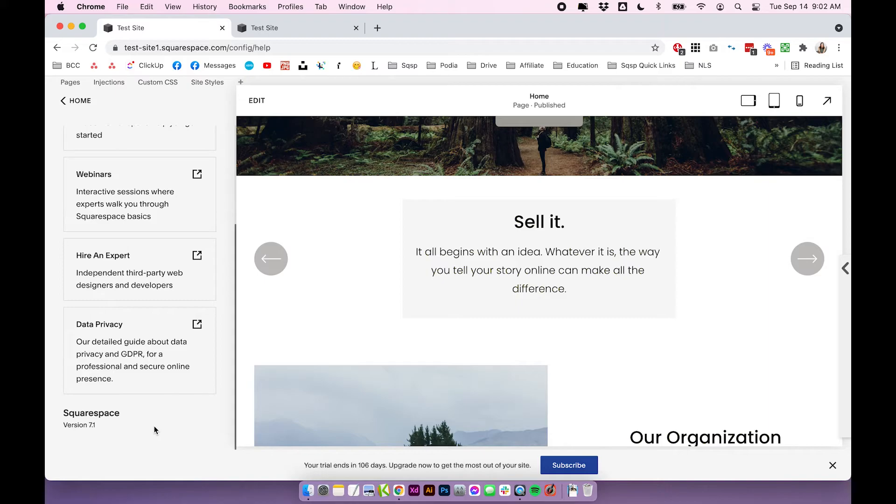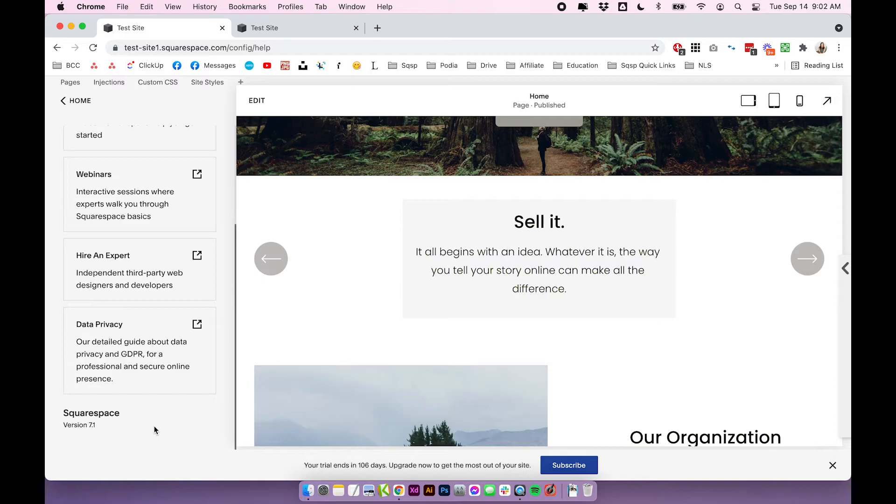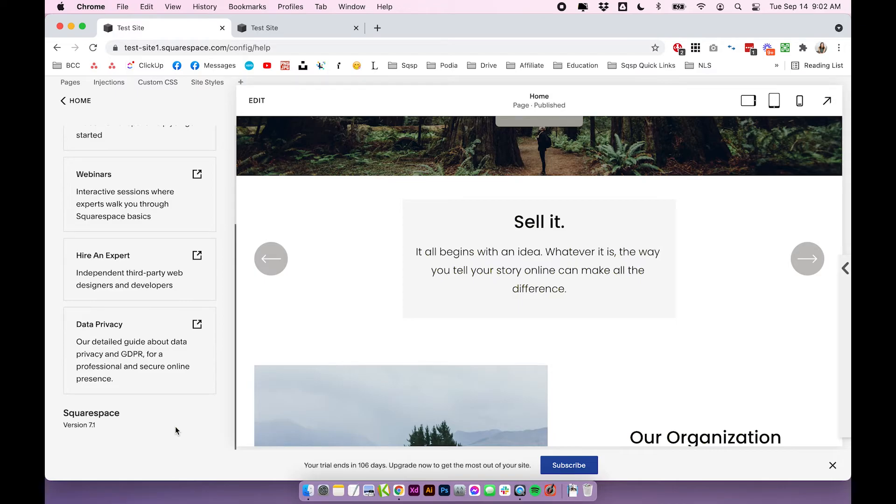You could almost say that every template in Squarespace 7.1 is part of the same family. So that means when you start with one template, you could technically achieve any of those templates by just tweaking the designs within your website. I think for that reason, they didn't include your template name. So you can't actually see which template you started with, and you also can't change templates.